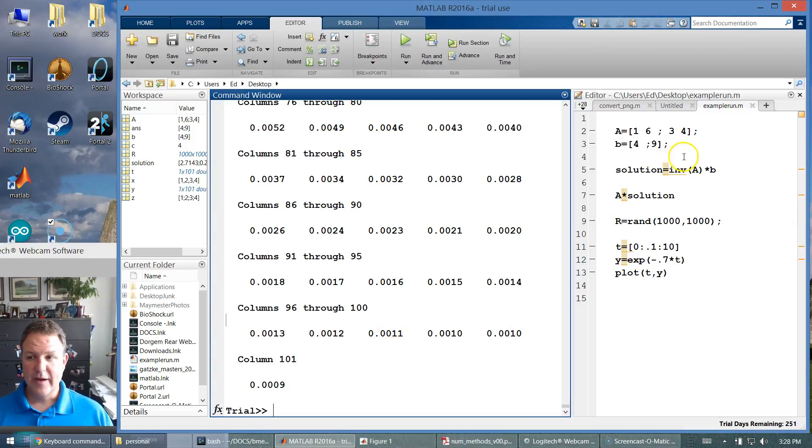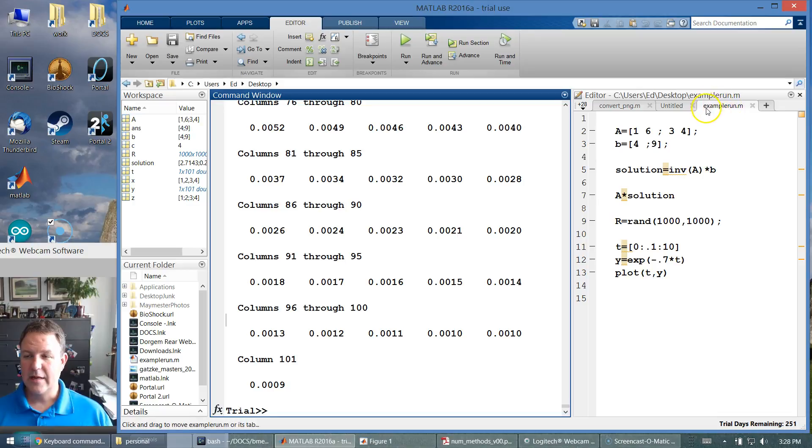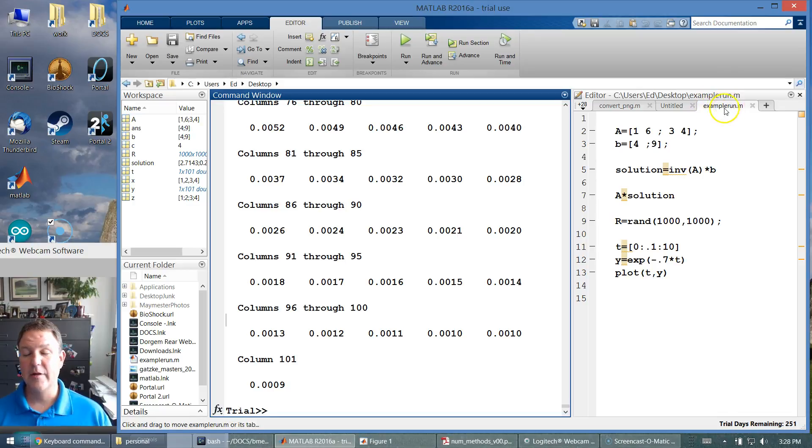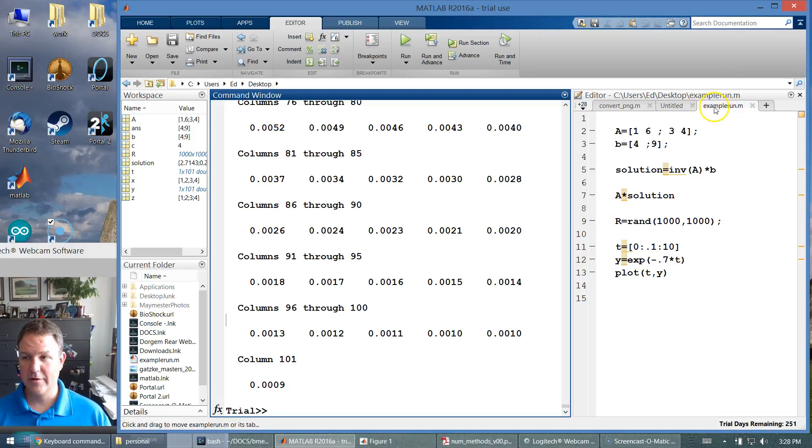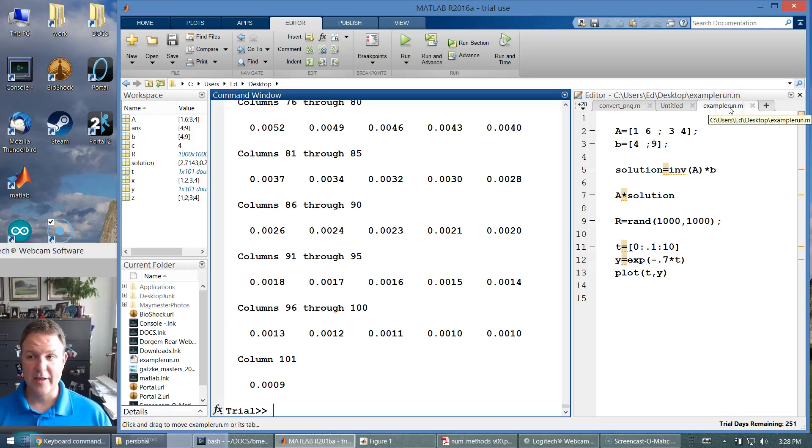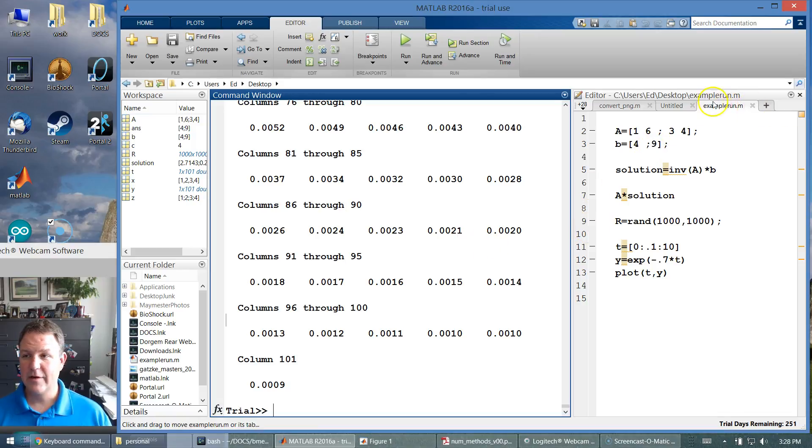The text files, one thing I forgot to mention, they need to be named something without spaces or numbers. And then you can put numbers, but it can't start with a number. So it has to start with characters and then not have any spaces in the text file name because MATLAB treats that as a function name.